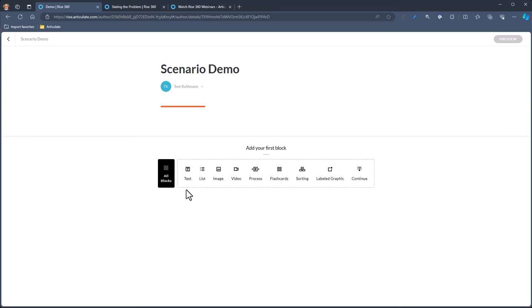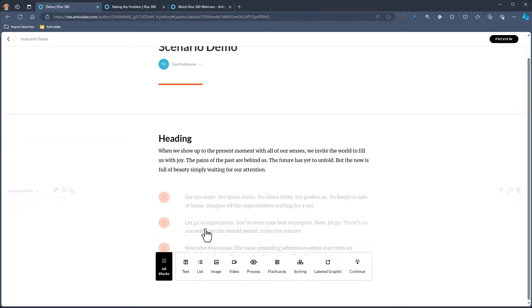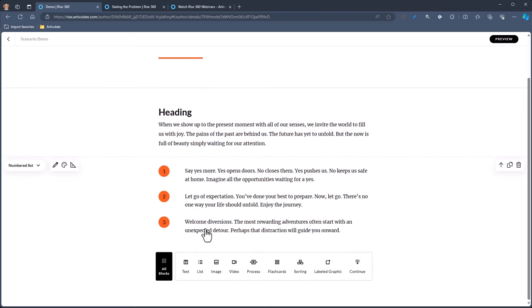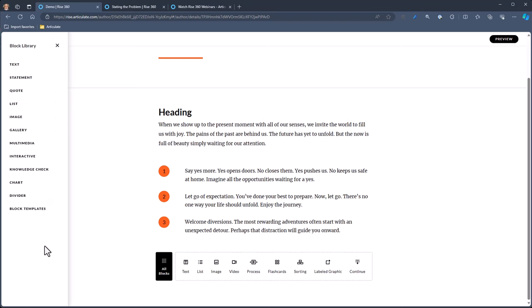If you've never used RISE, you're going to see this quick access bar. I can add text and you can see how it kind of goes under — maybe bullet points. If you want to access the additional blocks, go to All Blocks right here. Click on that, and that opens up your block library where you can see all the different types of blocks available to you.